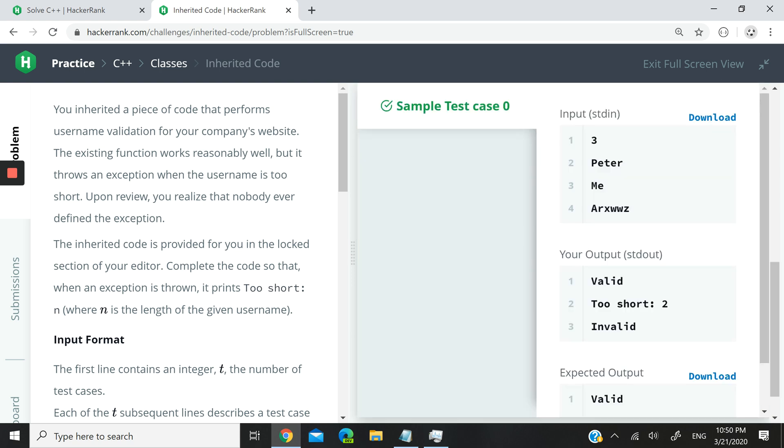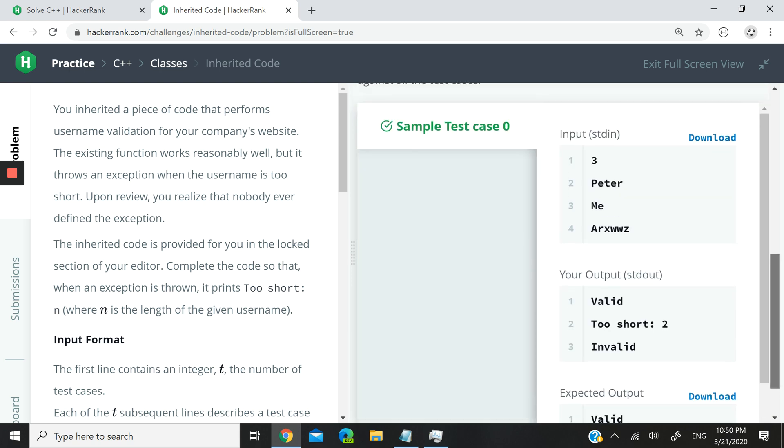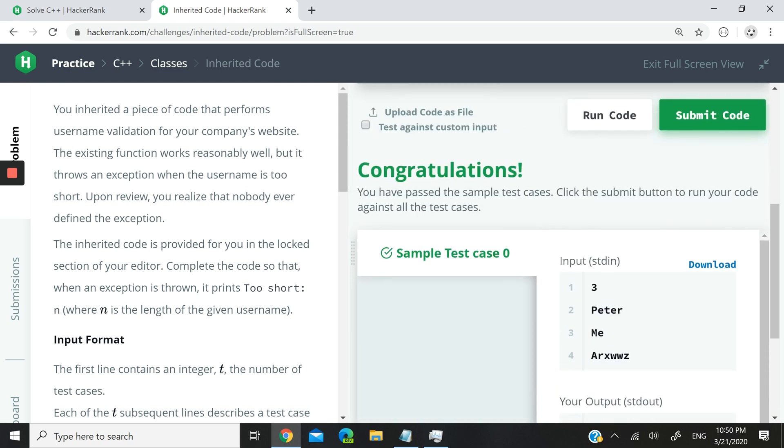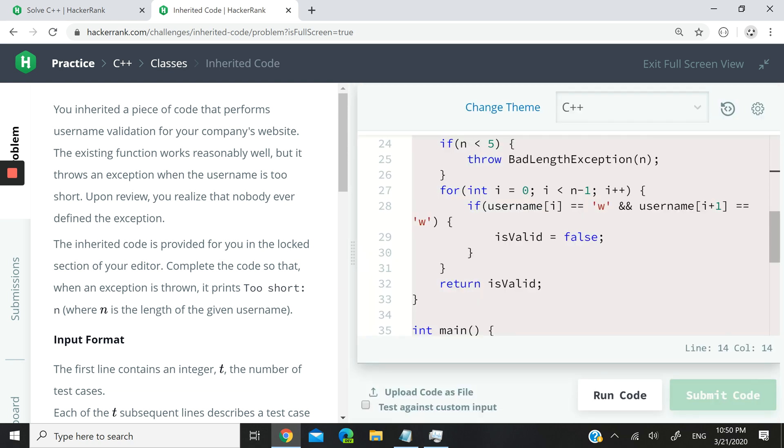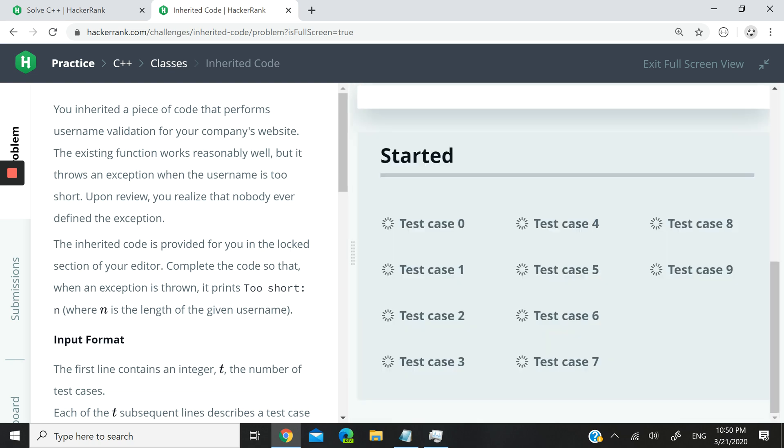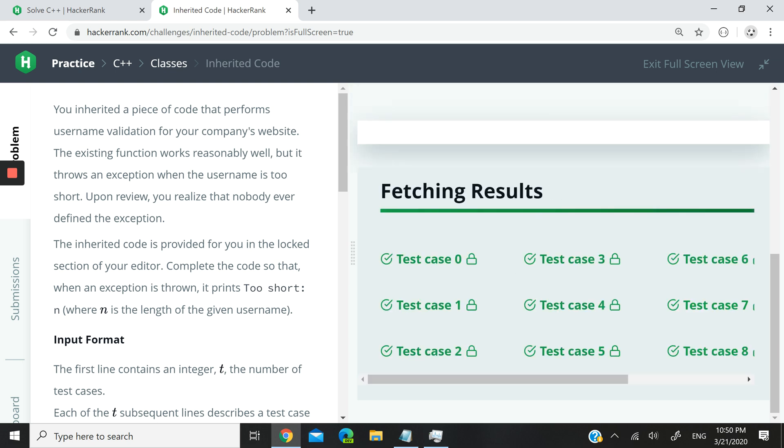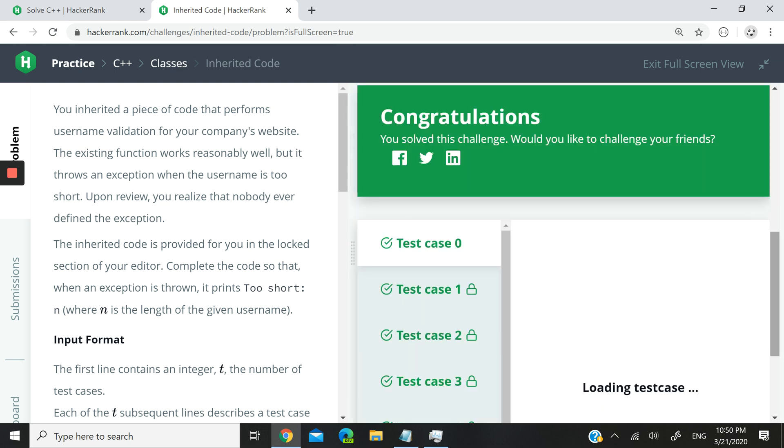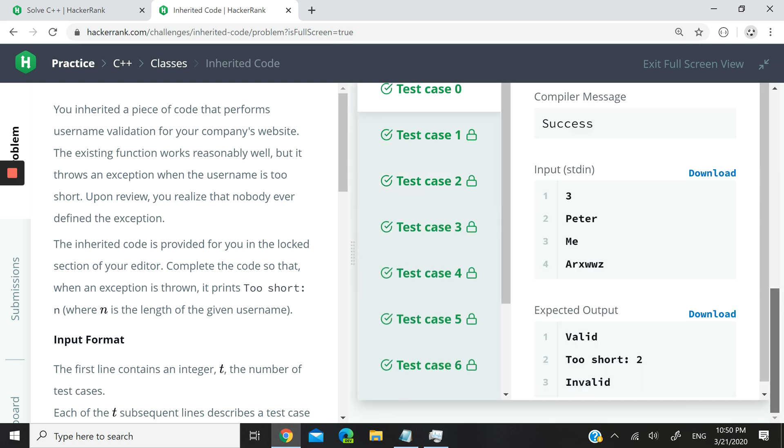So you can see here, it says congratulations is green because we've passed it. I'm not going to submit it to make sure that we pass all the different test cases, and we did.